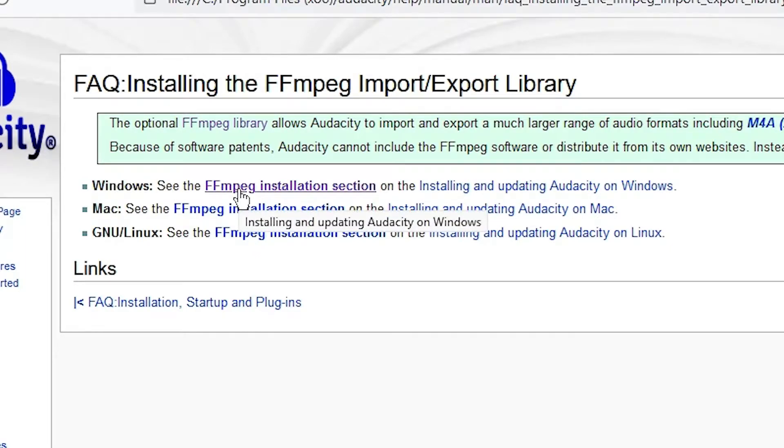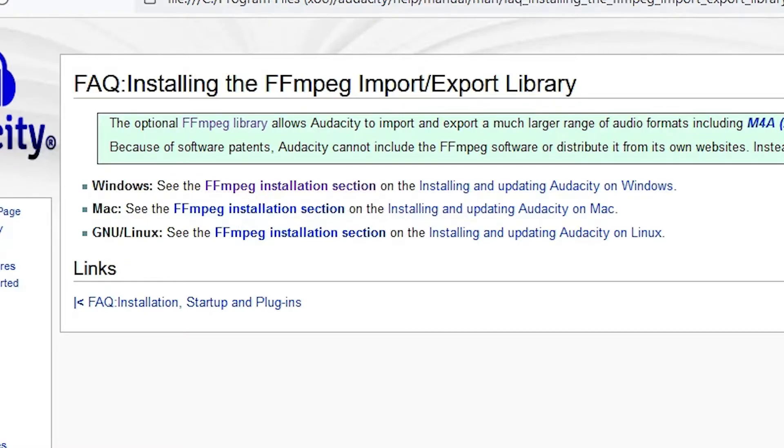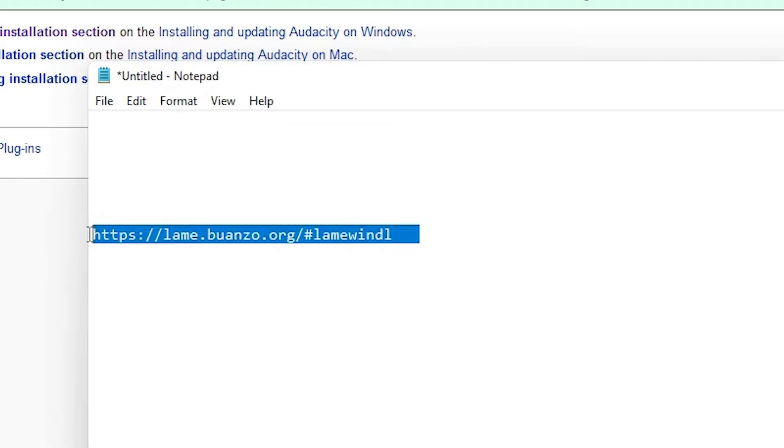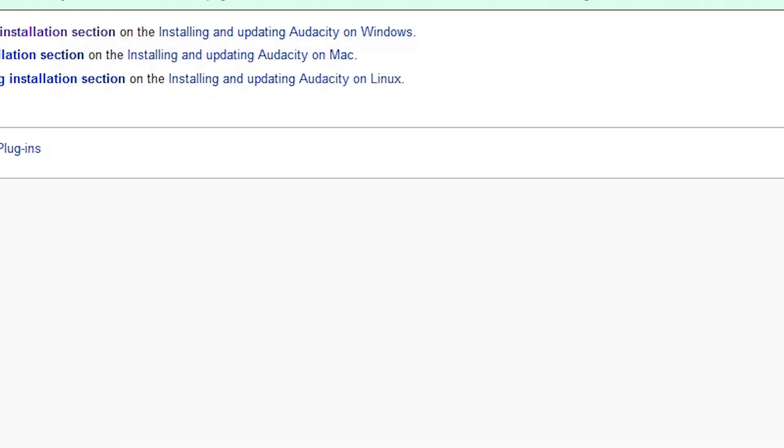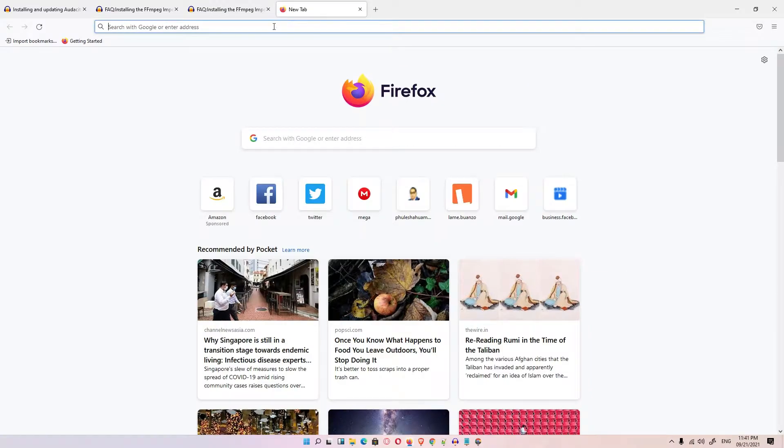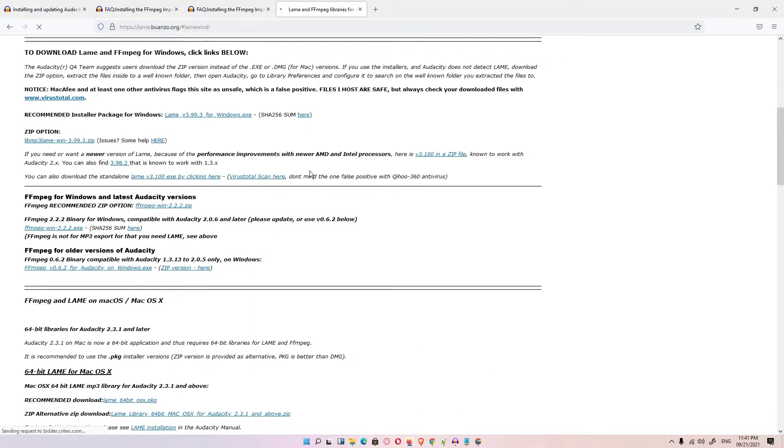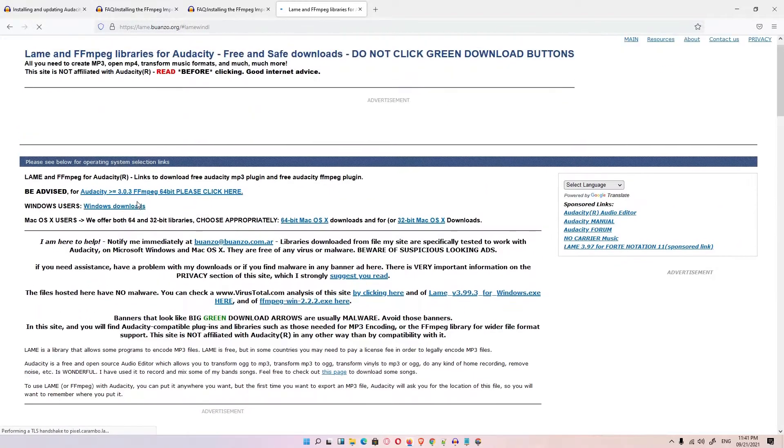So I am going to Windows. This website redirects many times, so I give the direct link of this website. This is the direct link of the Windows download folder. Just click here and just scroll down.